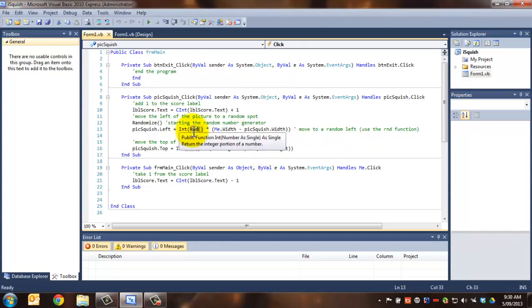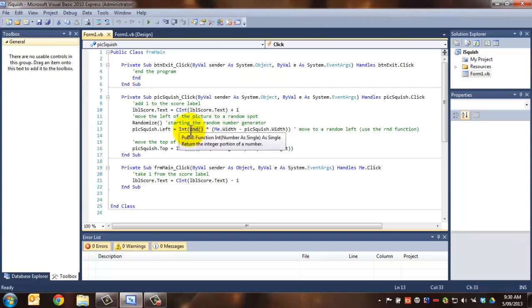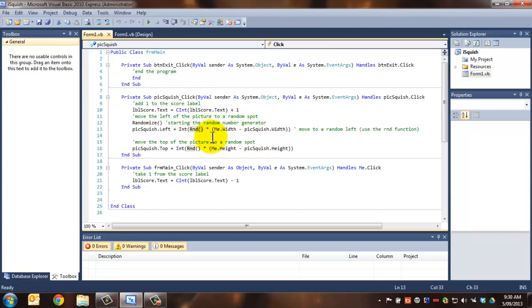And remember, this produces a decimal between 0.00001 and 0.99999. So we can use that to create a percentage of this, but that will return a decimal or a real number there, a double.